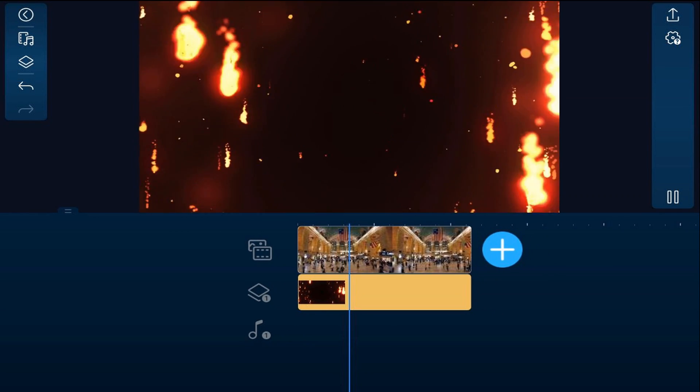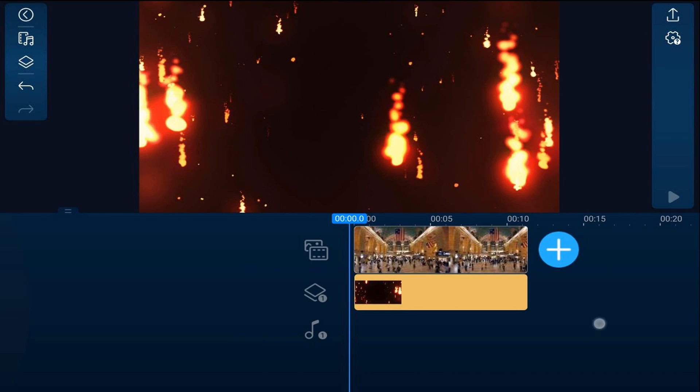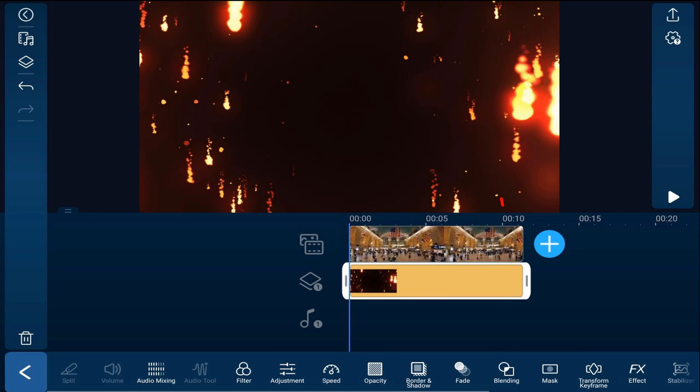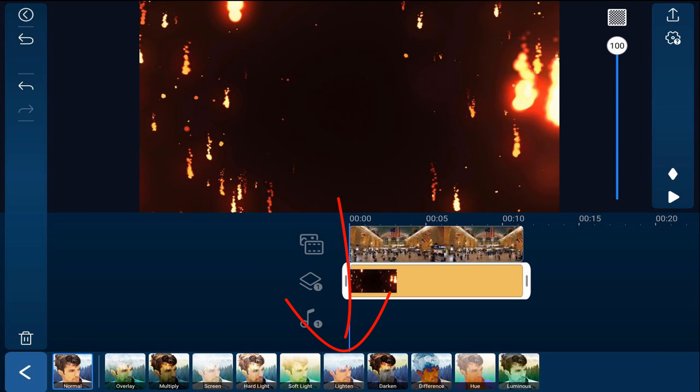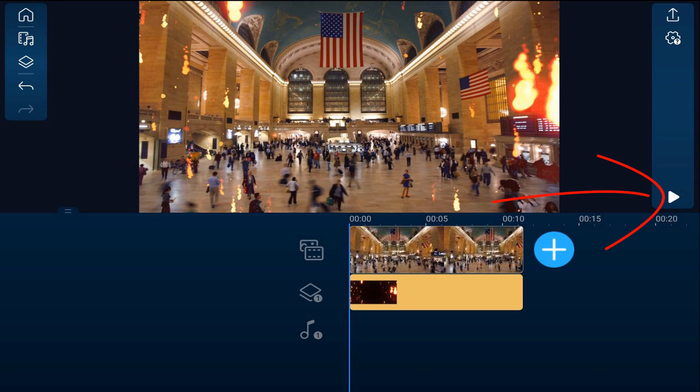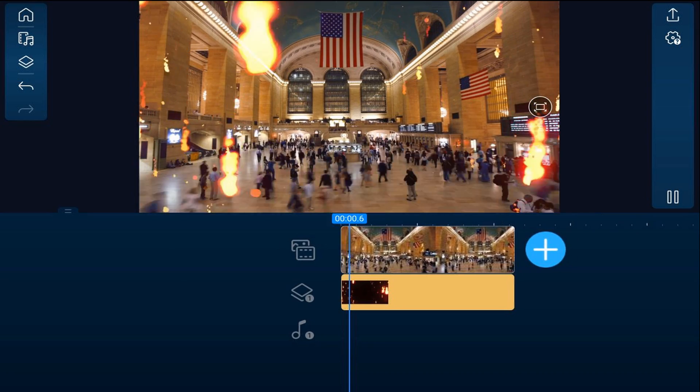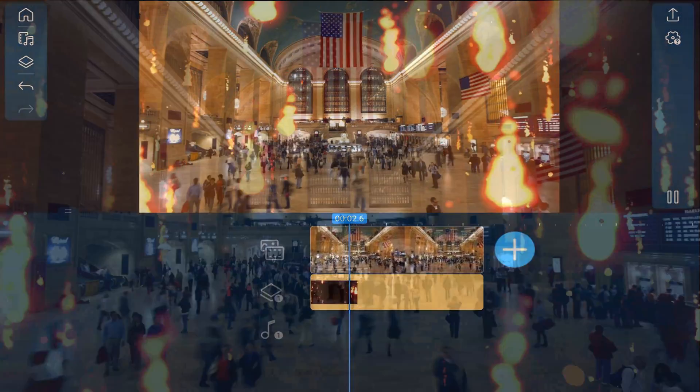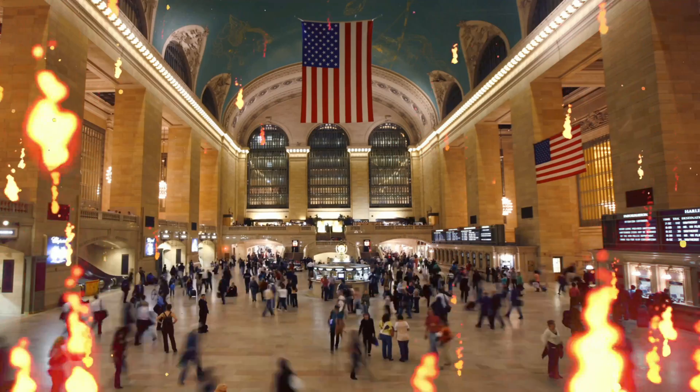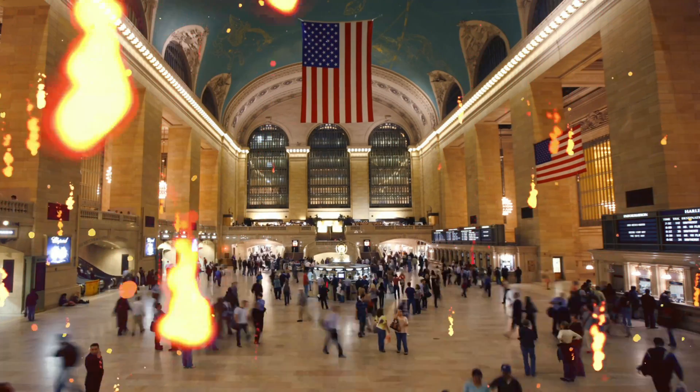All you can see is the fire. So in order to fix that, we can tap on the clip of the fire that's falling. We'll tap on blending. And this time we're going to select lighten. Now, if we play this back, you'll see fire is raining down on the train station. The black has totally been removed from the scenario.